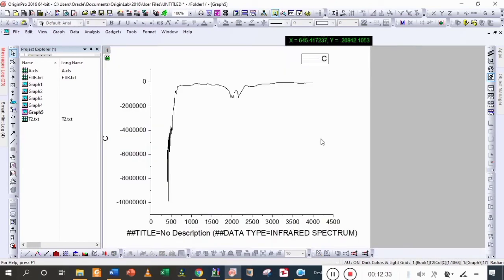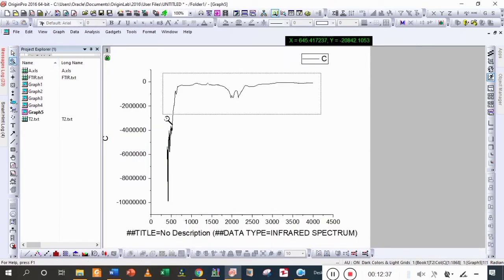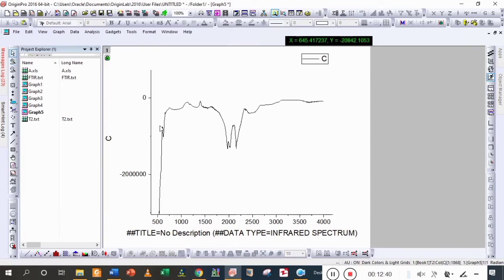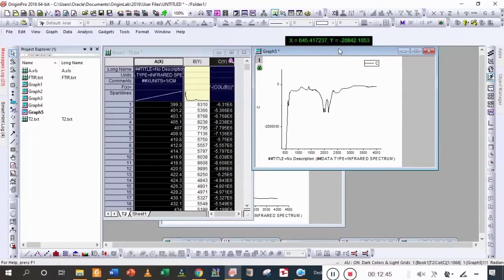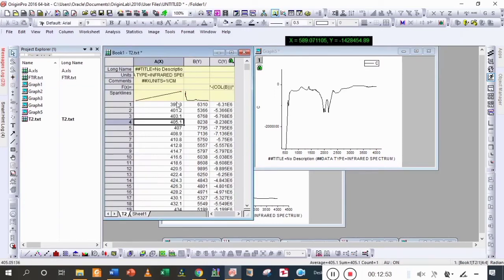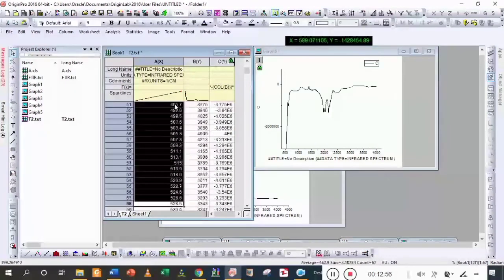You can see that noisy data is here, so we are going to remove it. First zoom it, and noisy data starts from 589, so we are going to delete the 589 value.